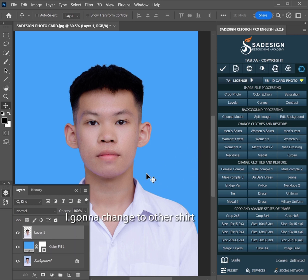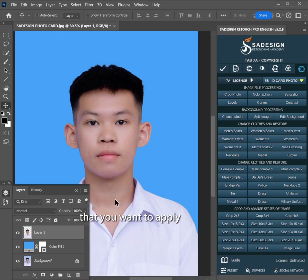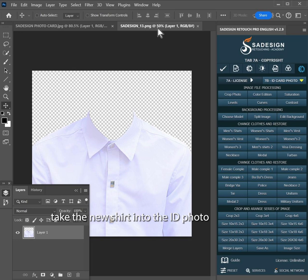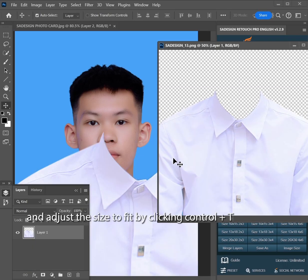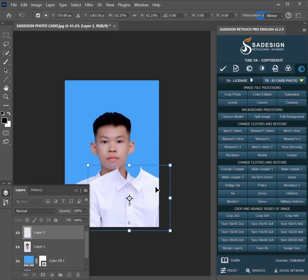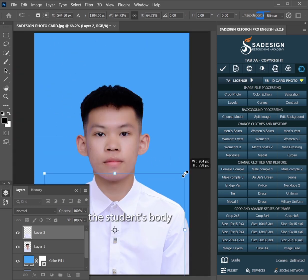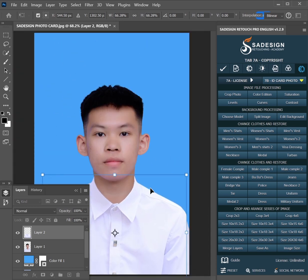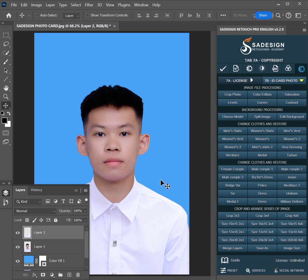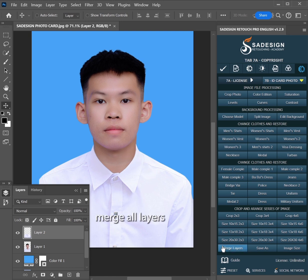I'm going to change to another shirt by choosing the Main Shirt tool. The panel provides all materials for you in this case, so you just simply pick the shirt that you want to apply. Take the new shirt into the ID photo and adjust the size to fit by clicking Ctrl+T or Cmd+T on macOS. Adjust slightly until it completely fits the student's body. Then merge all layers.